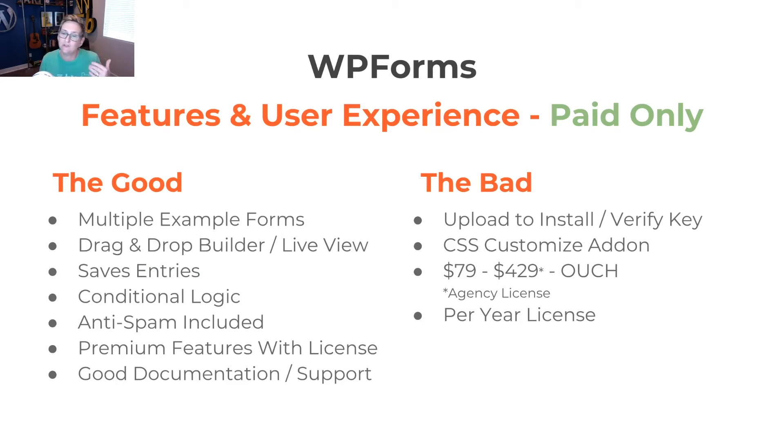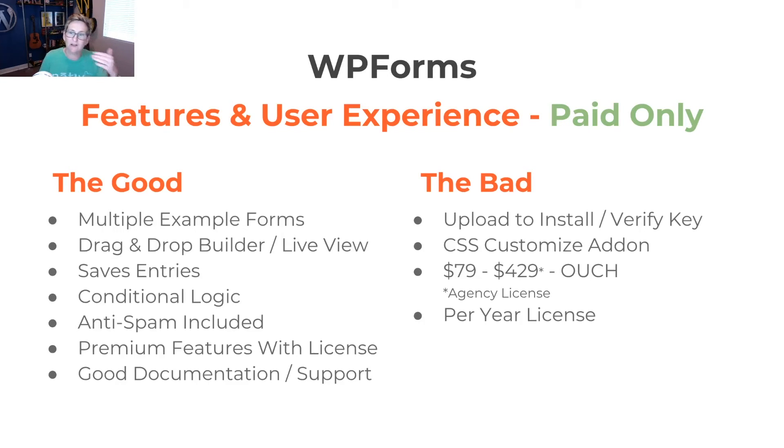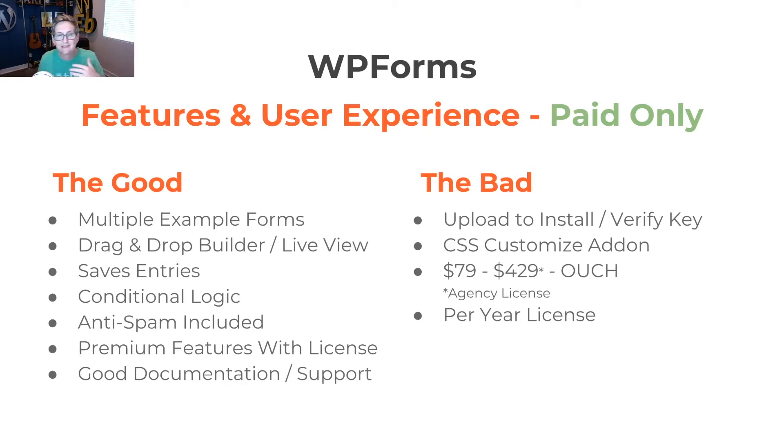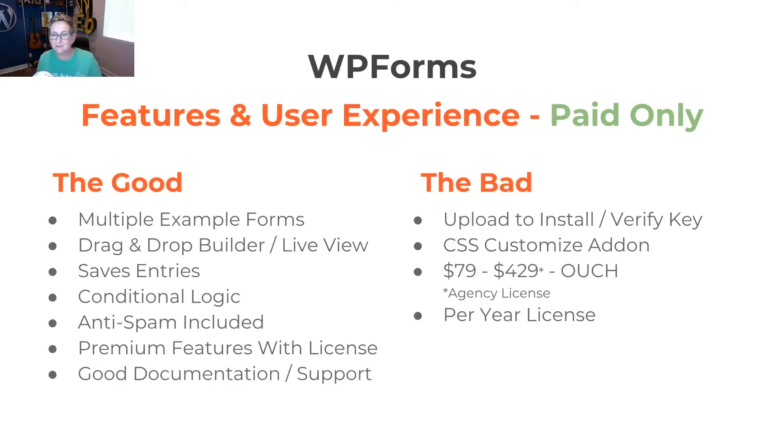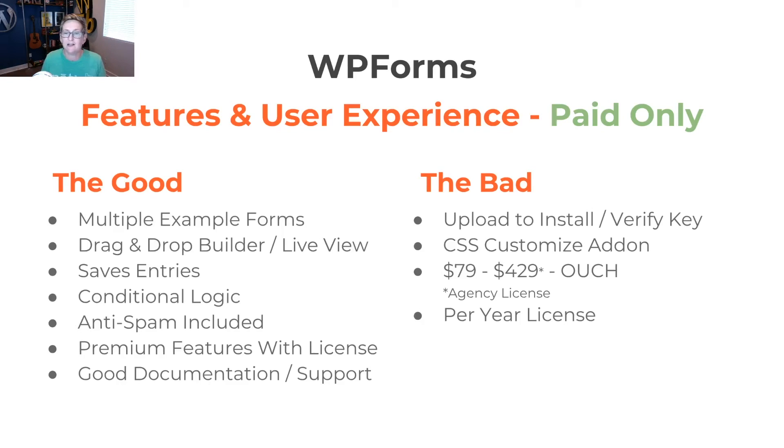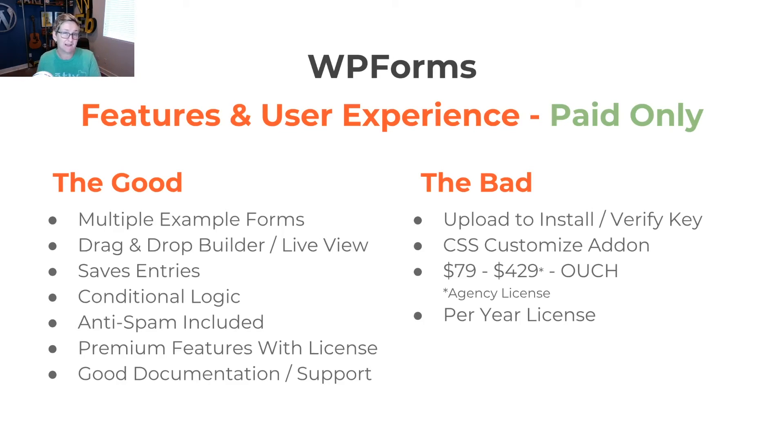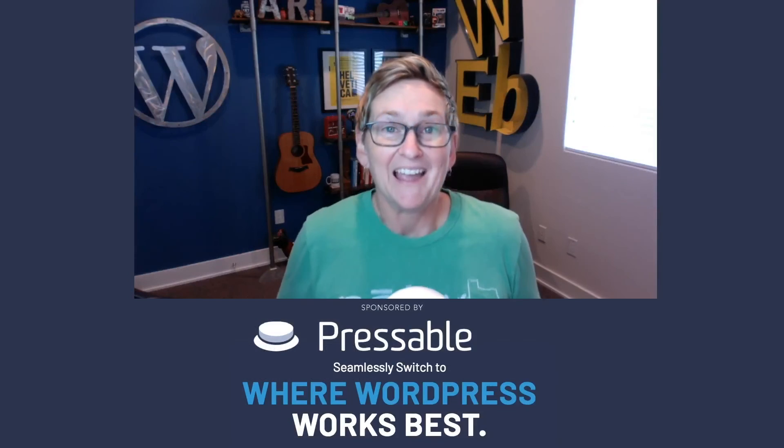If we're going to be looking at the bad, though, you do have to, again, go over and purchase the license, install it, and verify the key. You would have to do some CSS customizing if you're going to do some add-ons or some sort of a customizing to colors or fonts. The pricing gets to me a little bit. This is probably one of the more expensive ones, $79 to $429. And then, again, you're going to have to renew that license each year.